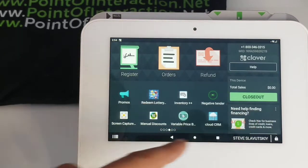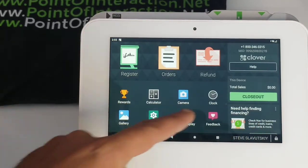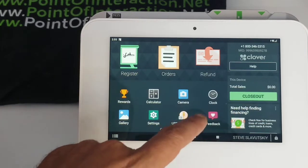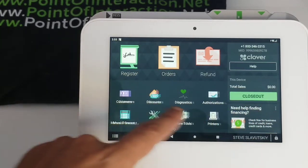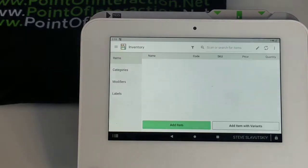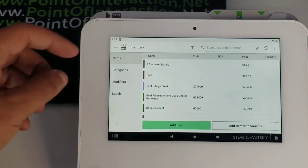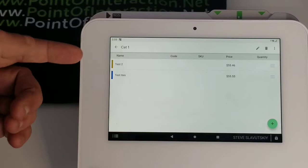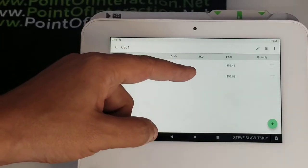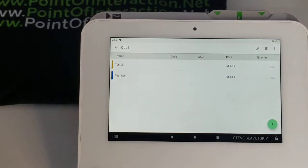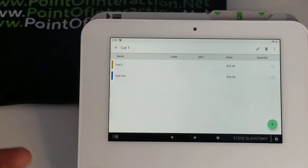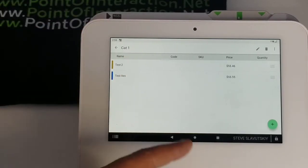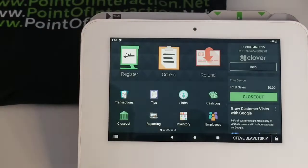Now let's take a look at the inventory. Let's go to category one — we have these two items. The price is $55.46 and $55.55, so about $55. All you have to remember is that 100% will significantly show you the difference.